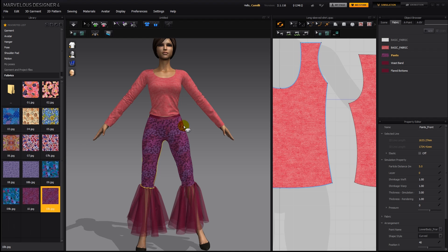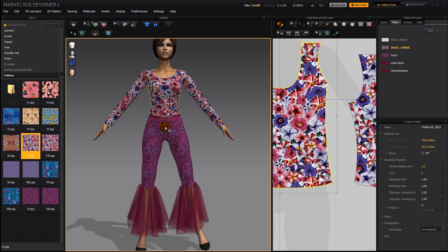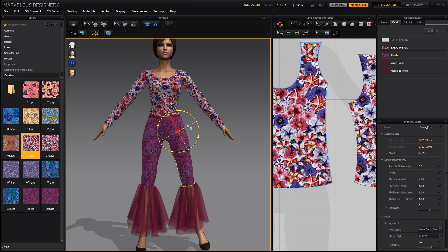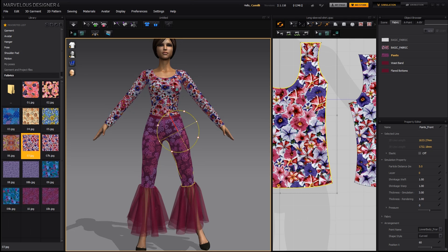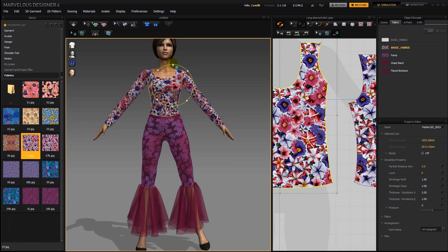To change the texture, all you need to do is drag and drop a texture from the library onto your clothes and then you've got a different texture. Then you can use your texture transform tool to scale the texture down or to enlarge it, to rotate it, and even to distort it.